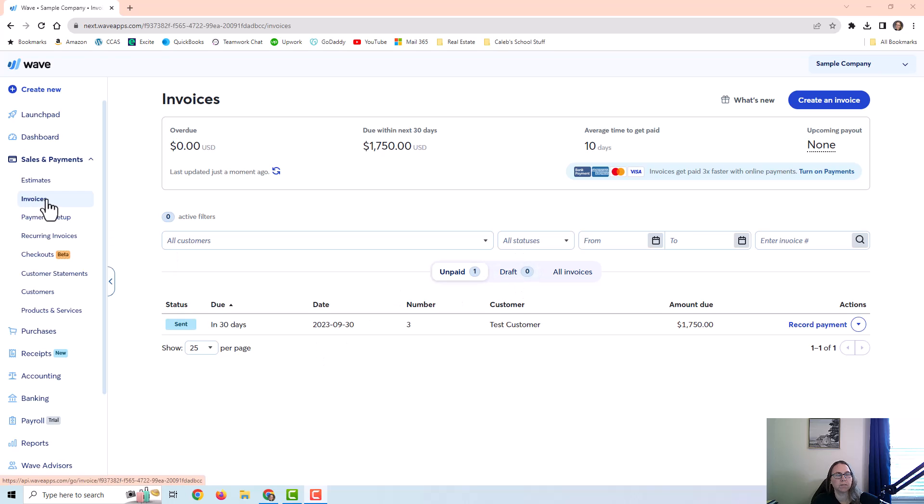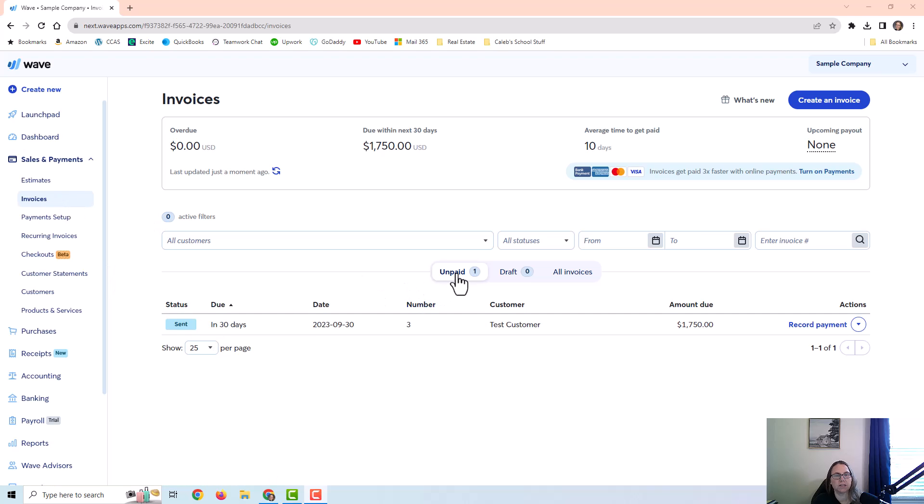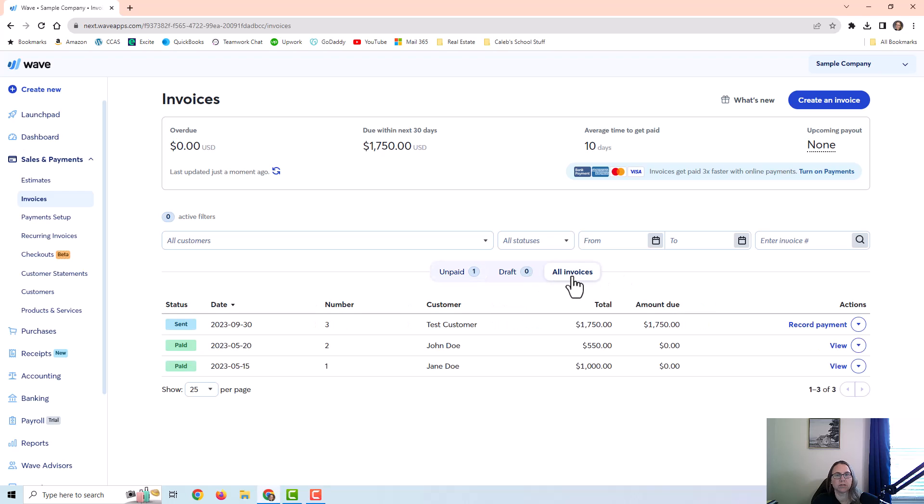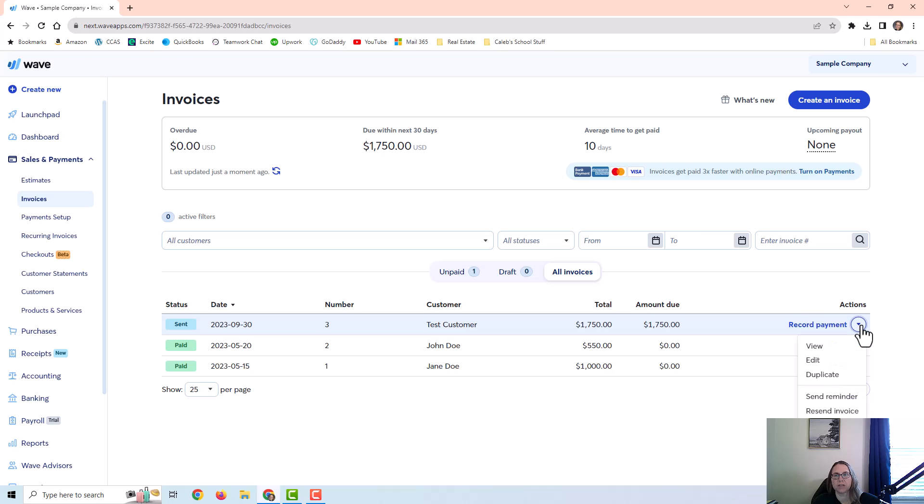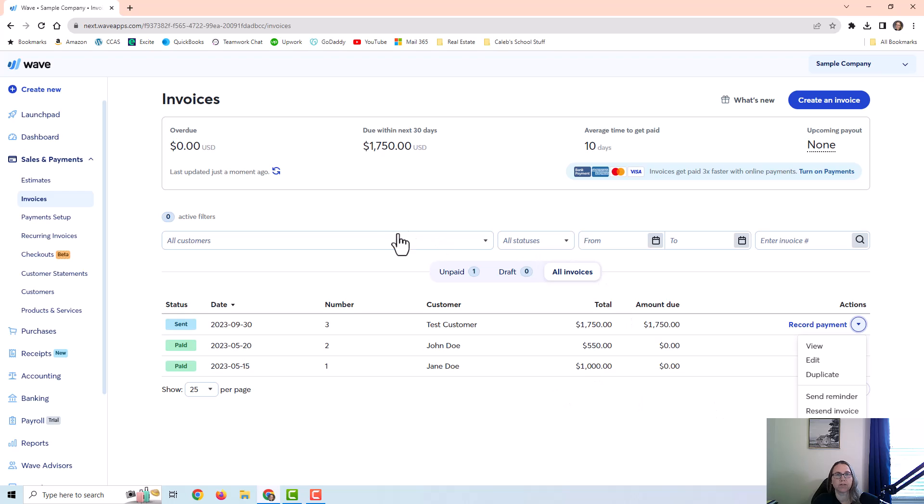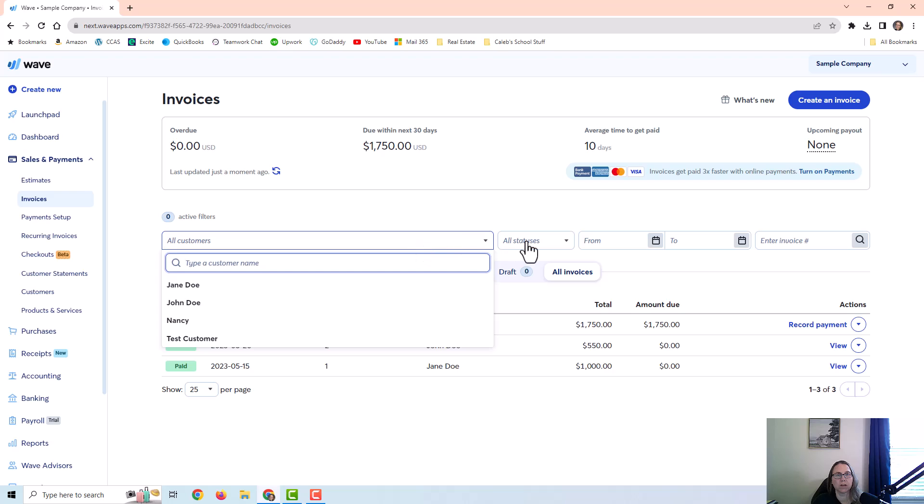If you want to see previous invoices you've sent, you would just go back to the invoices screen. It defaults to your unpaid invoices. You can go to all invoices or drafts. There are options here. You can record a payment. You can click on this down arrow to edit, duplicate, send a reminder, and so on. So there's a lot of things you can do from this screen. You can also search for invoices for specific customers or certain dates and things like that.